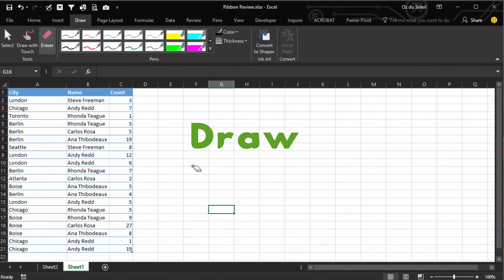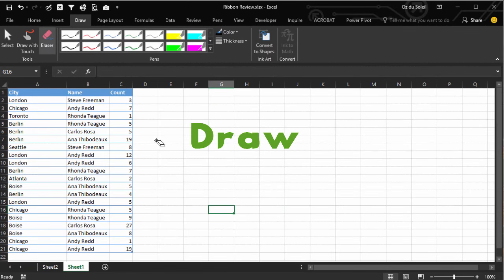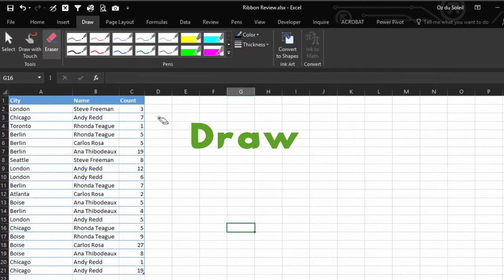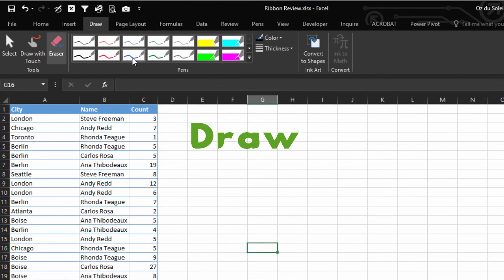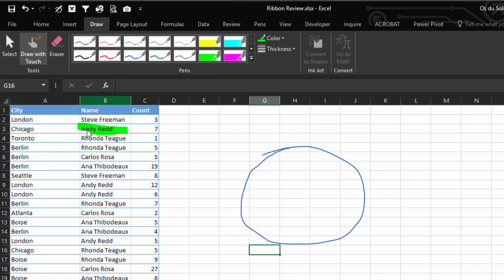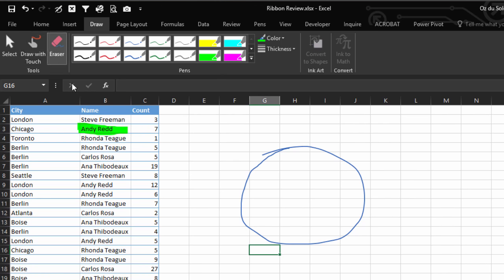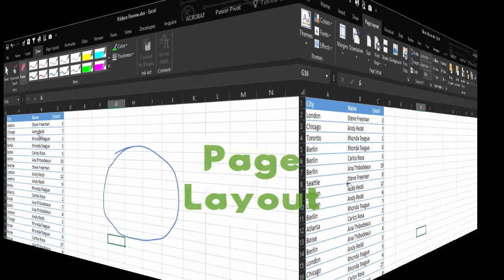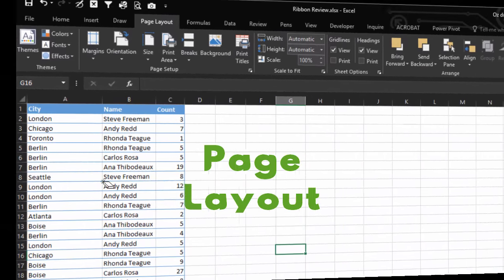Draw means I can select one of these pens, I can select a highlighter, and I can even erase.